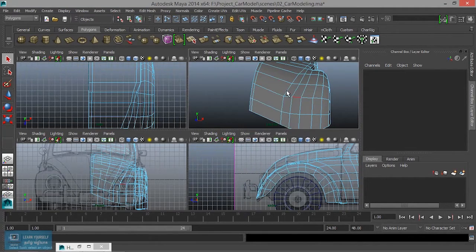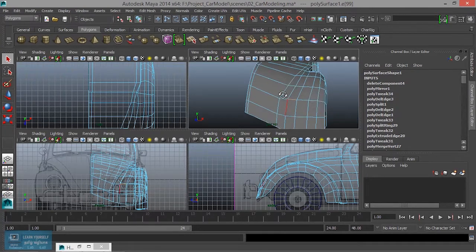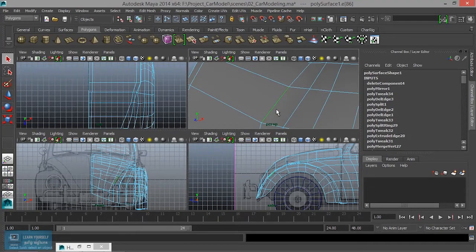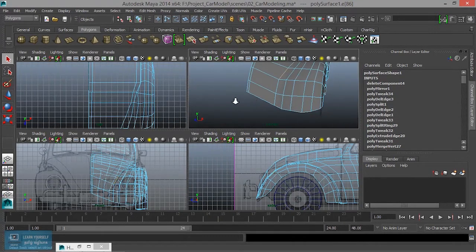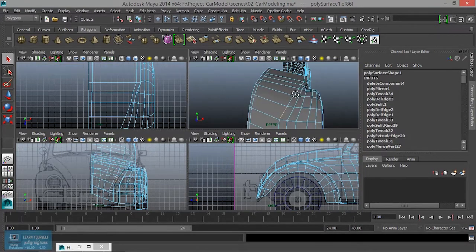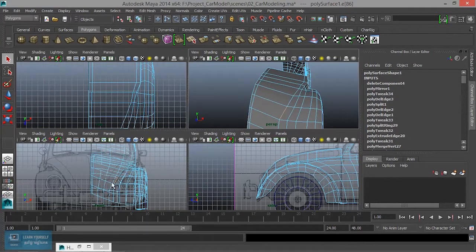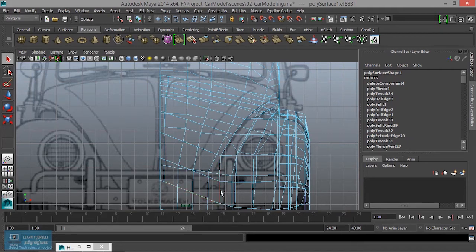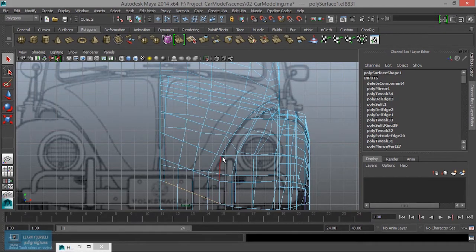Now if we look at the edge mode: select the edge and select the edge, close by select the edge. Cut the edge and cut the edge. Select the edge, select the edge.